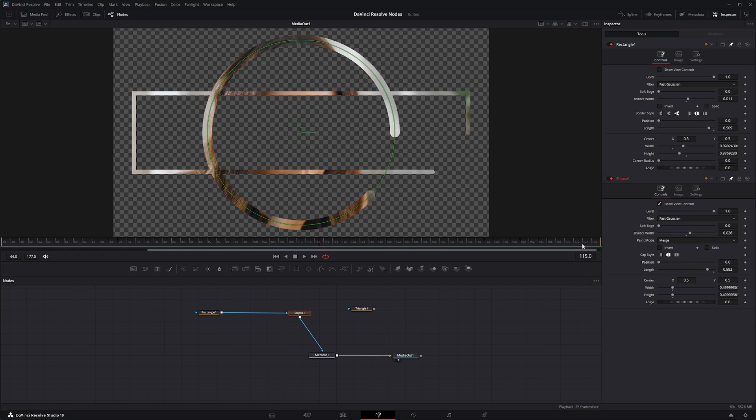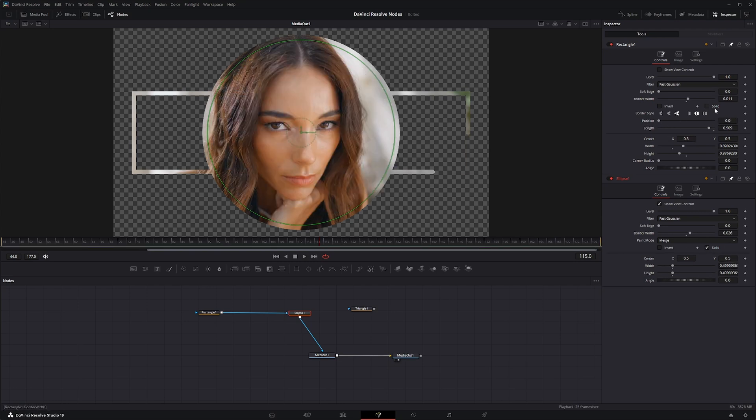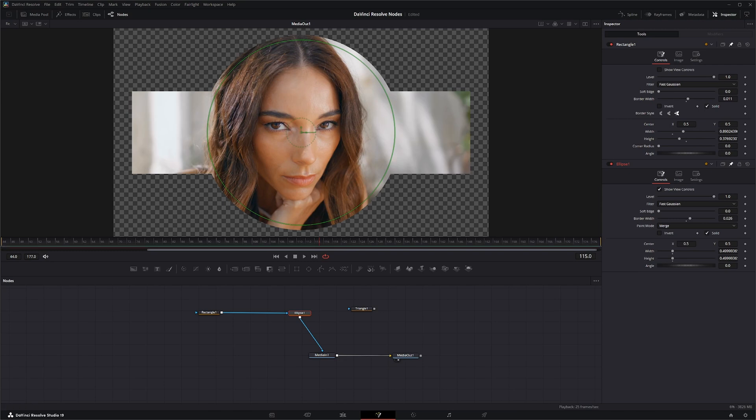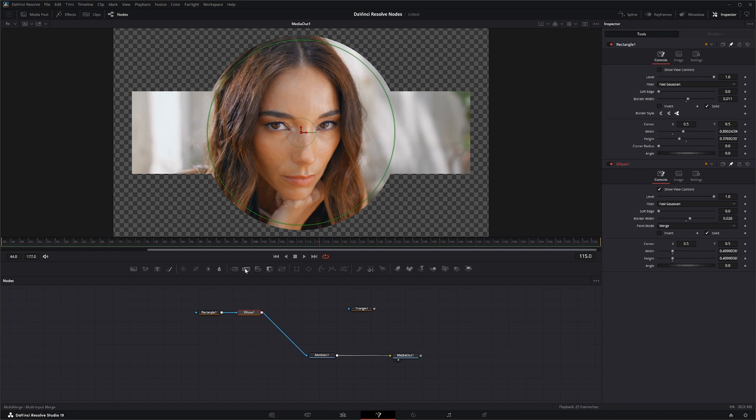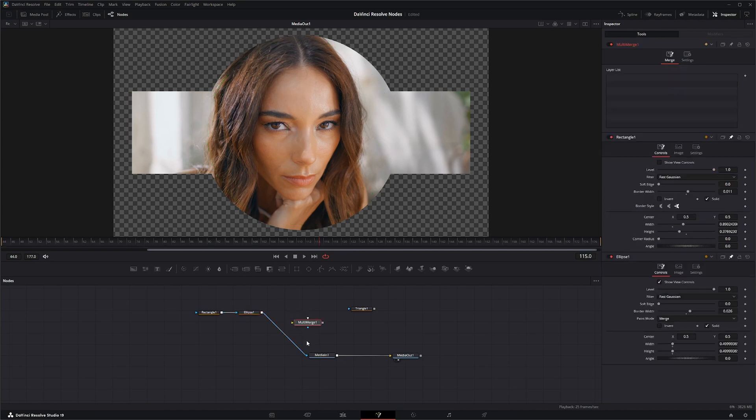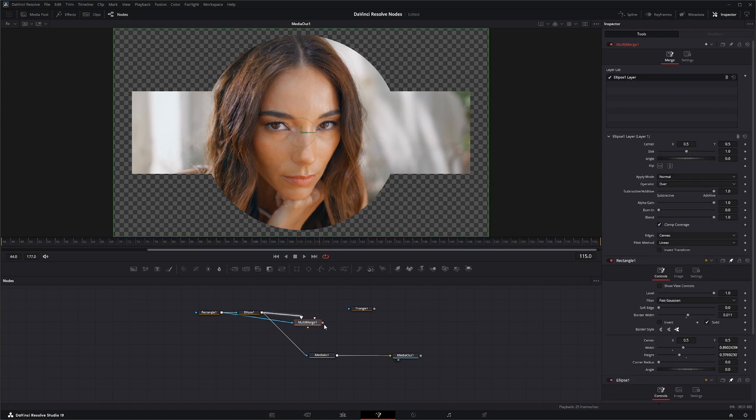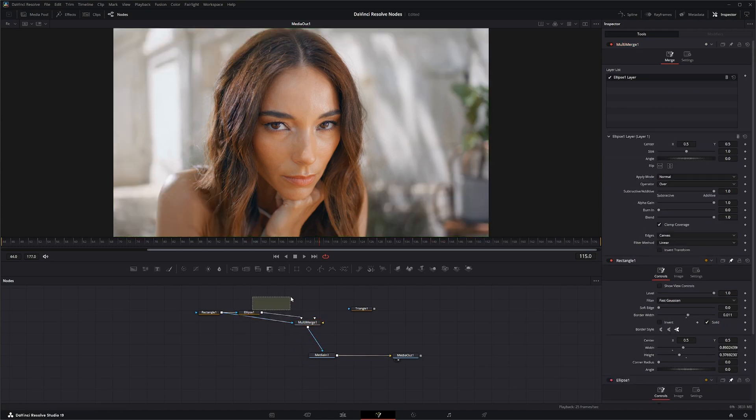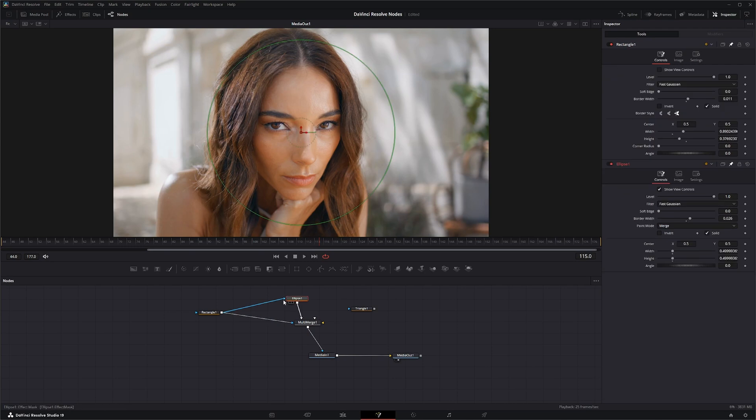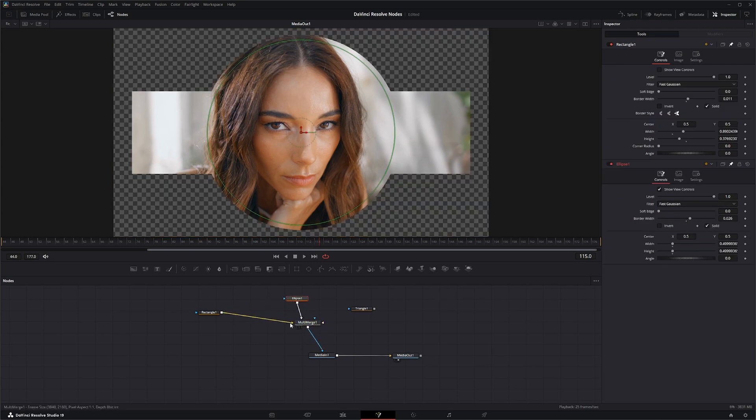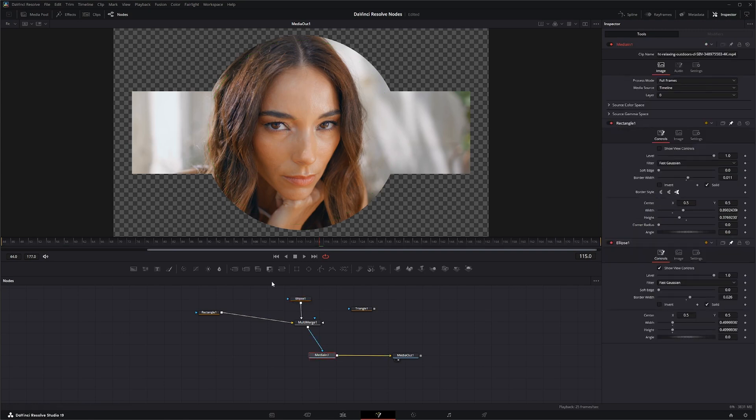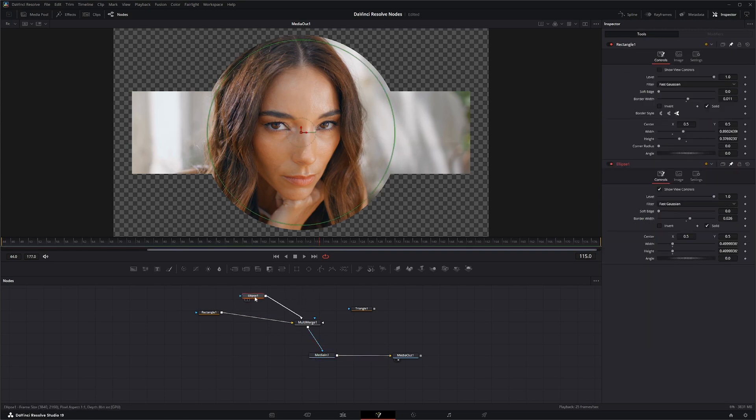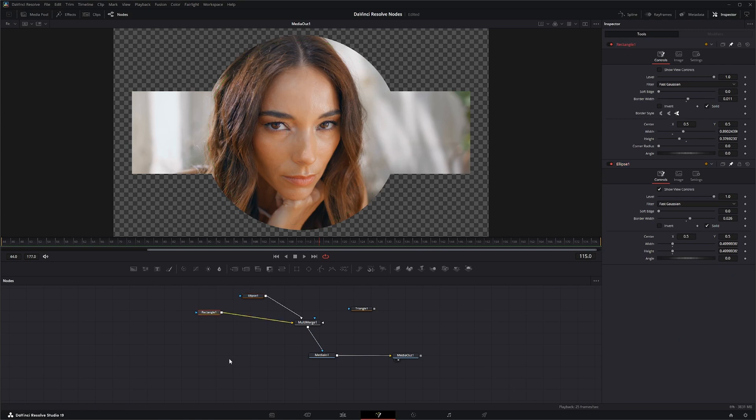So also remember, when you want to merge these together, you don't necessarily have to connect them straight like this. You can always use a Multi-Merge node. Bring one in, bring this in. And sorry, that automatically connects to your mask node, just remember that. And it's the same thing, so we're just merging the two together, and we just don't have that paint option anymore on either of them.